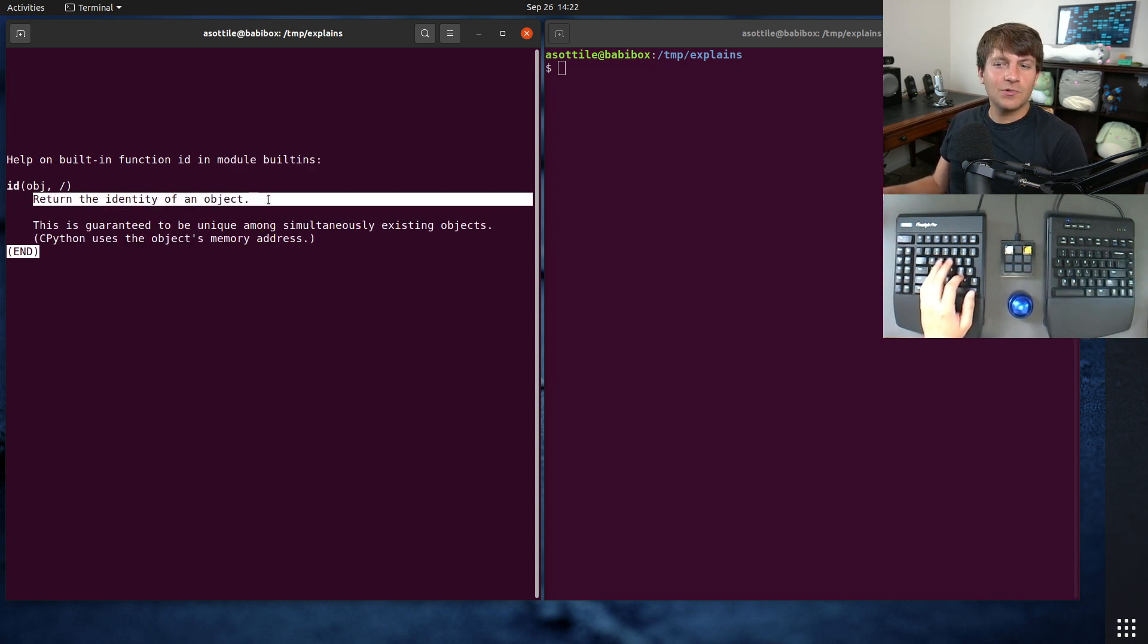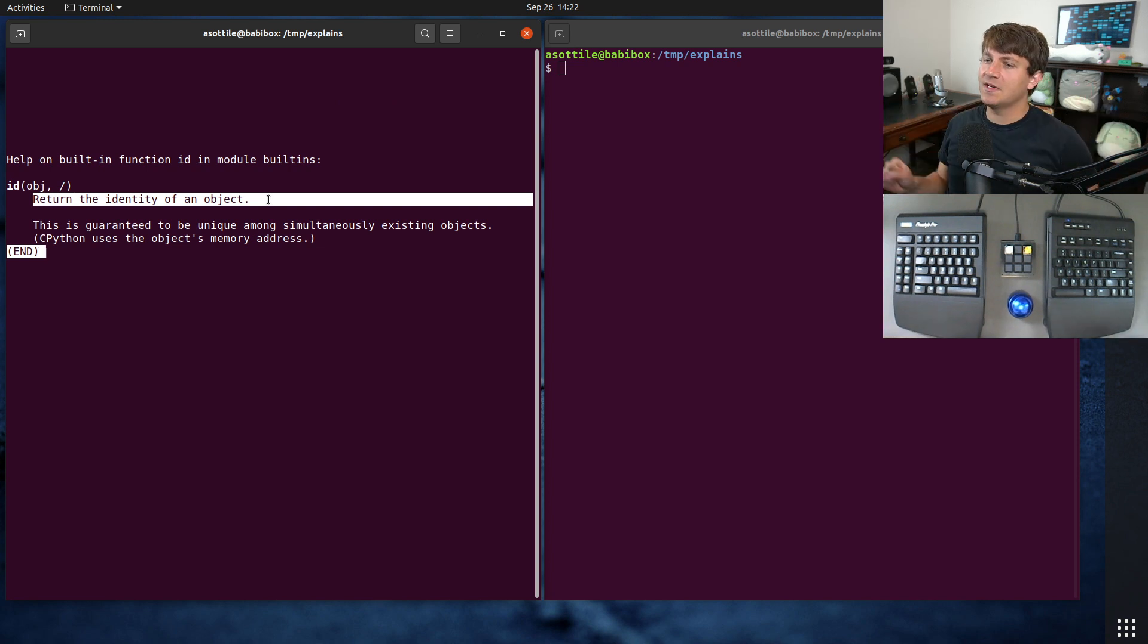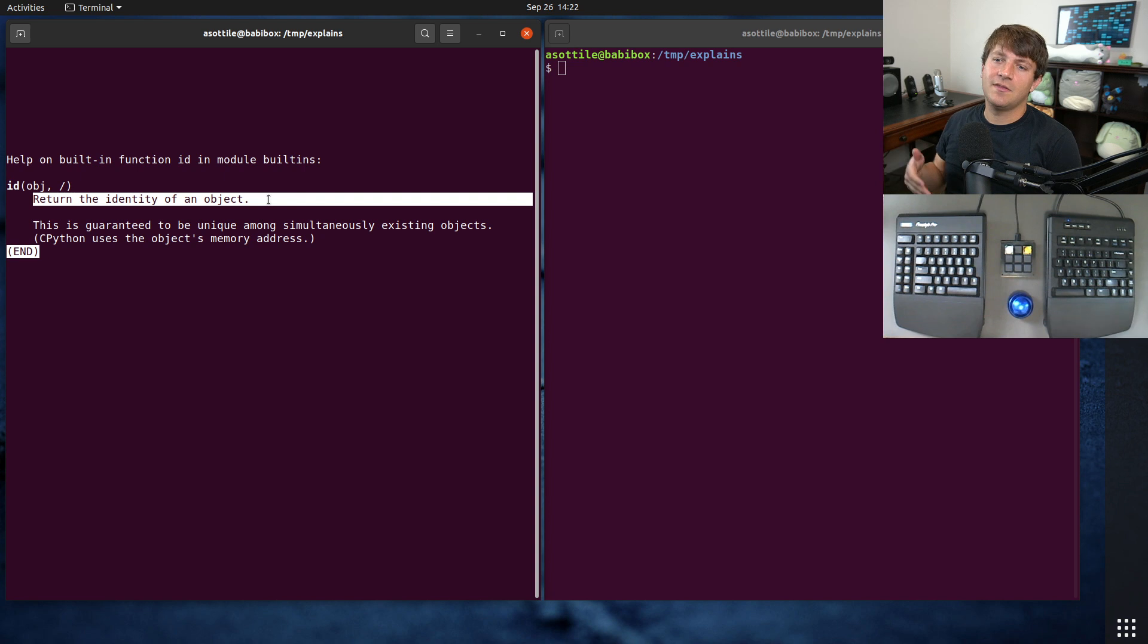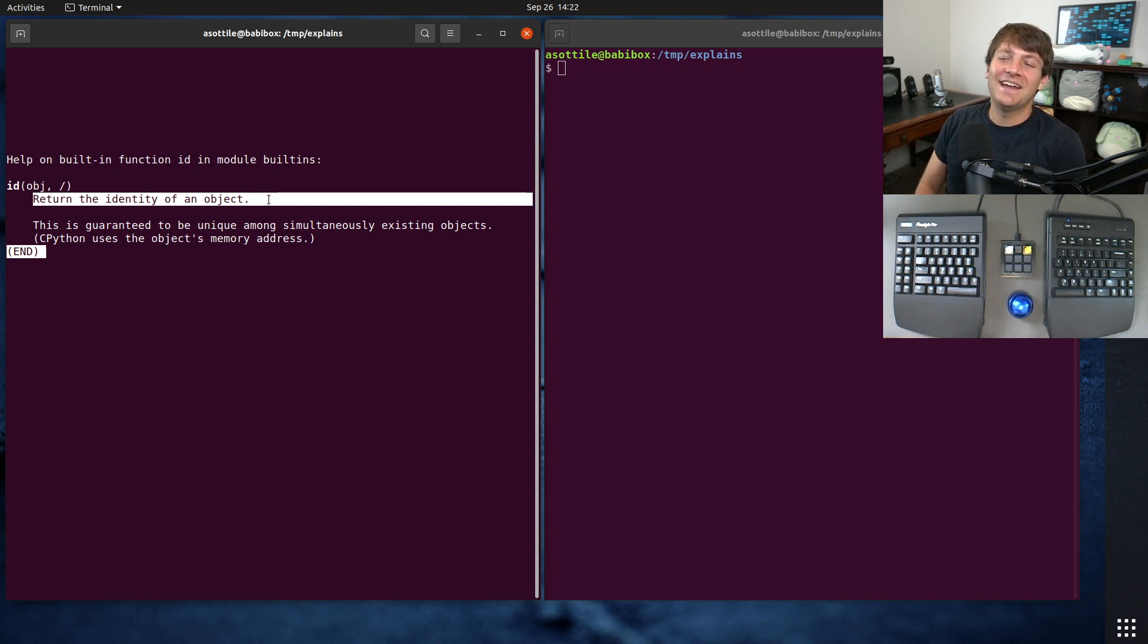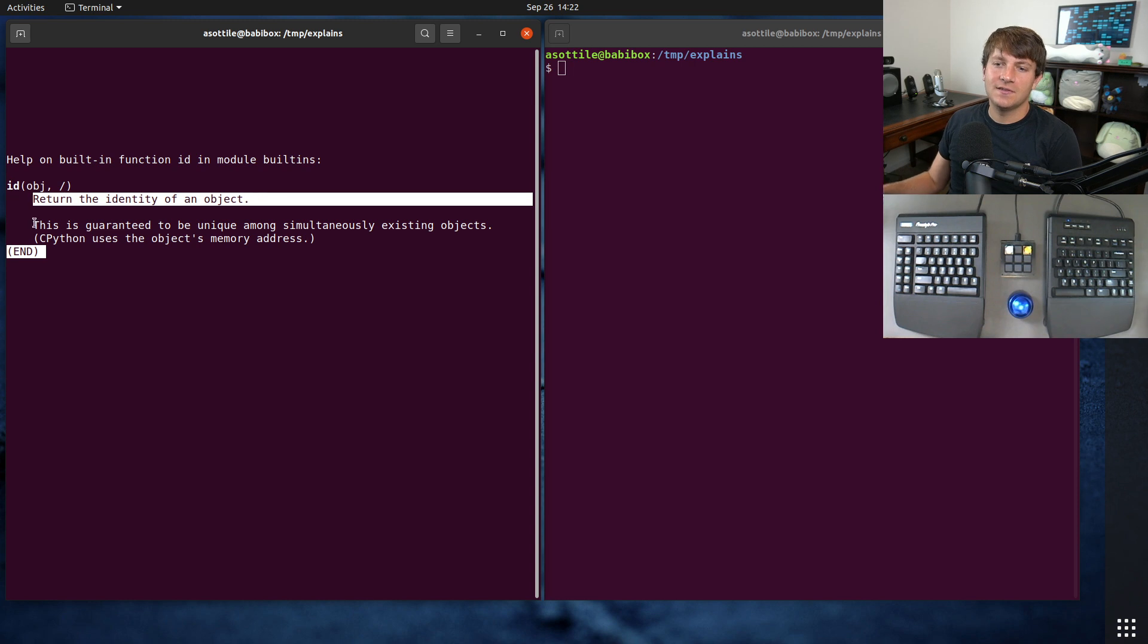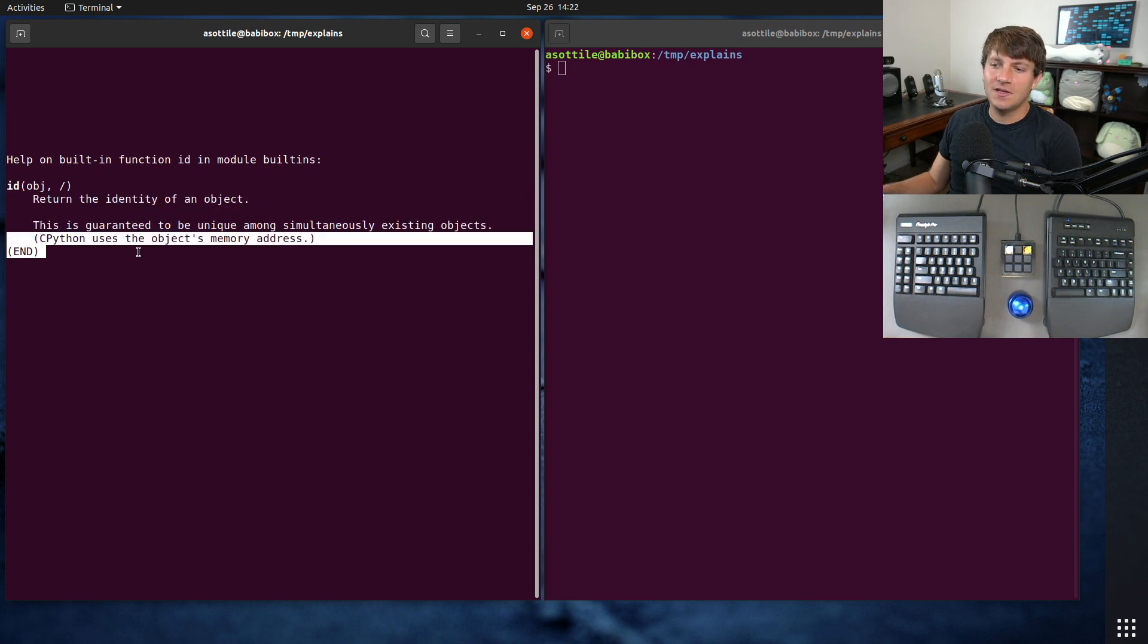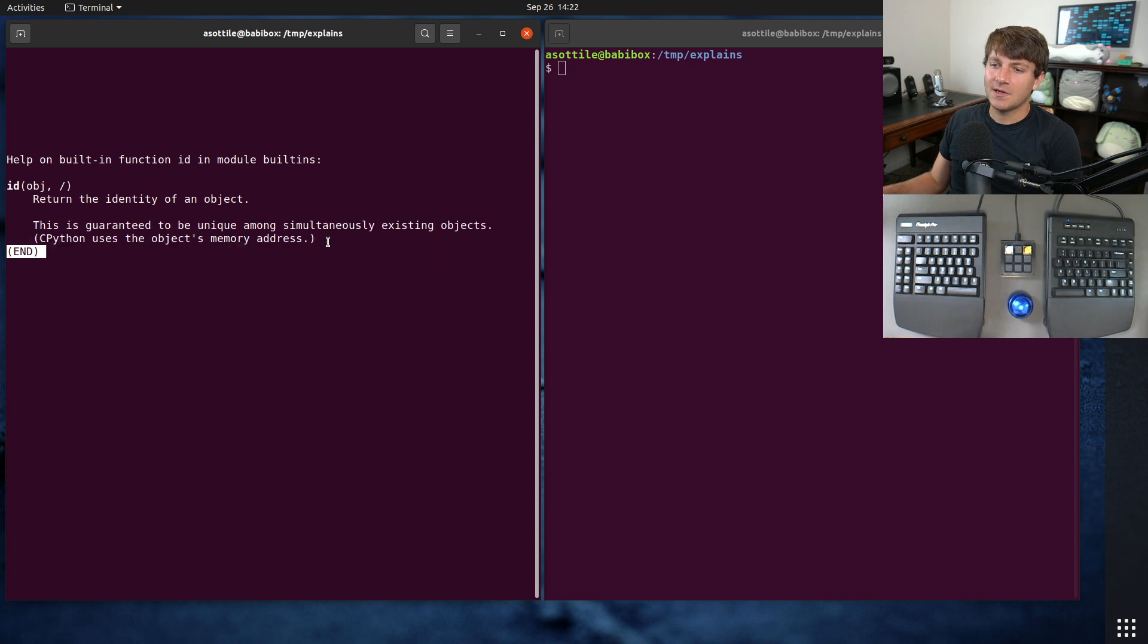Now, in CPython, which is the main implementation of Python that pretty much everyone uses, except for PyPy I guess, this is the memory address of the object. You'll see that it says this is guaranteed to be unique among simultaneously existing objects, and CPython uses the object's memory address.